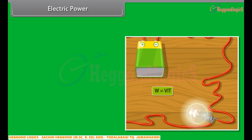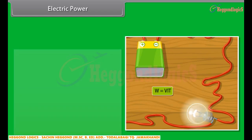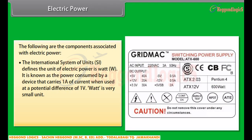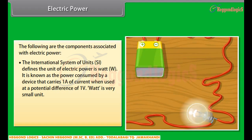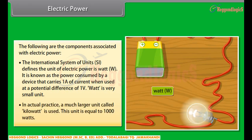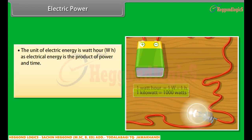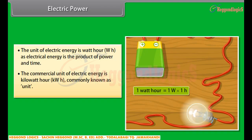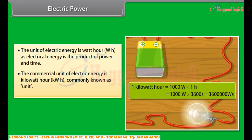Electric power is the rate at which electric charge is transferred by an electric circuit. The SI unit of electric power is the Watt (W), defined as the power consumed by a device that carries 1A of current when used at a potential difference of 1V. Watt is a very small unit; in actual practice, a much larger unit called the Kilowatt is used, equal to 1000 Watts. The unit of electric energy is Watt-hour (Wh), as electrical energy is the product of power and time. The commercial unit of electric energy is the Kilowatt-hour (kWh), commonly known as a unit.